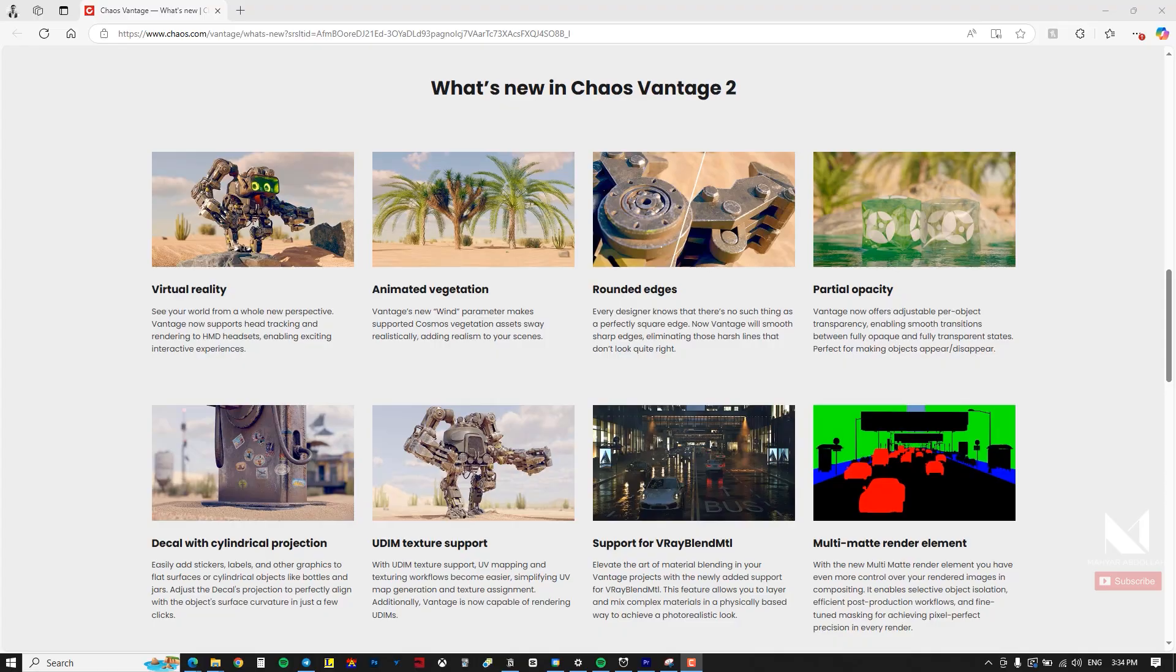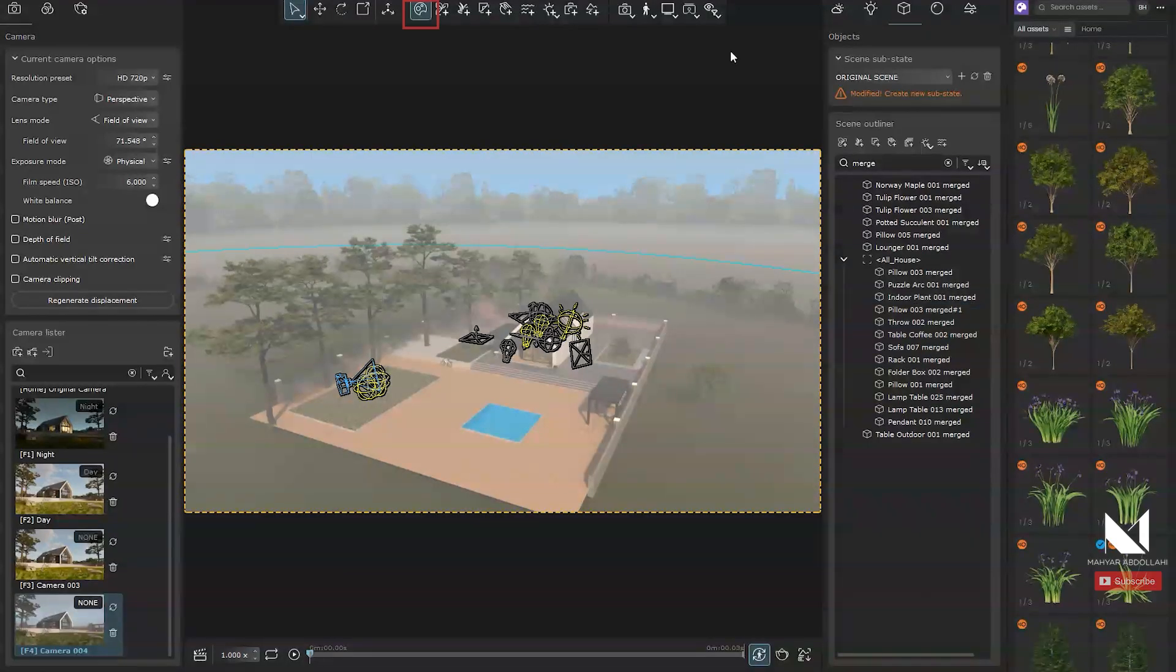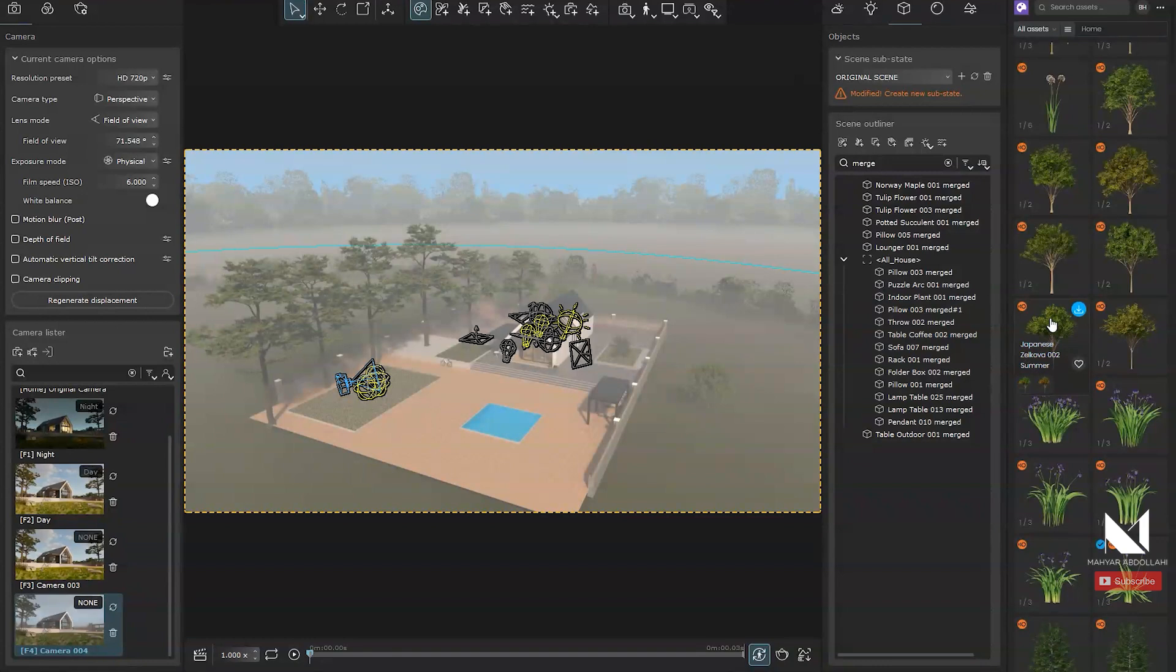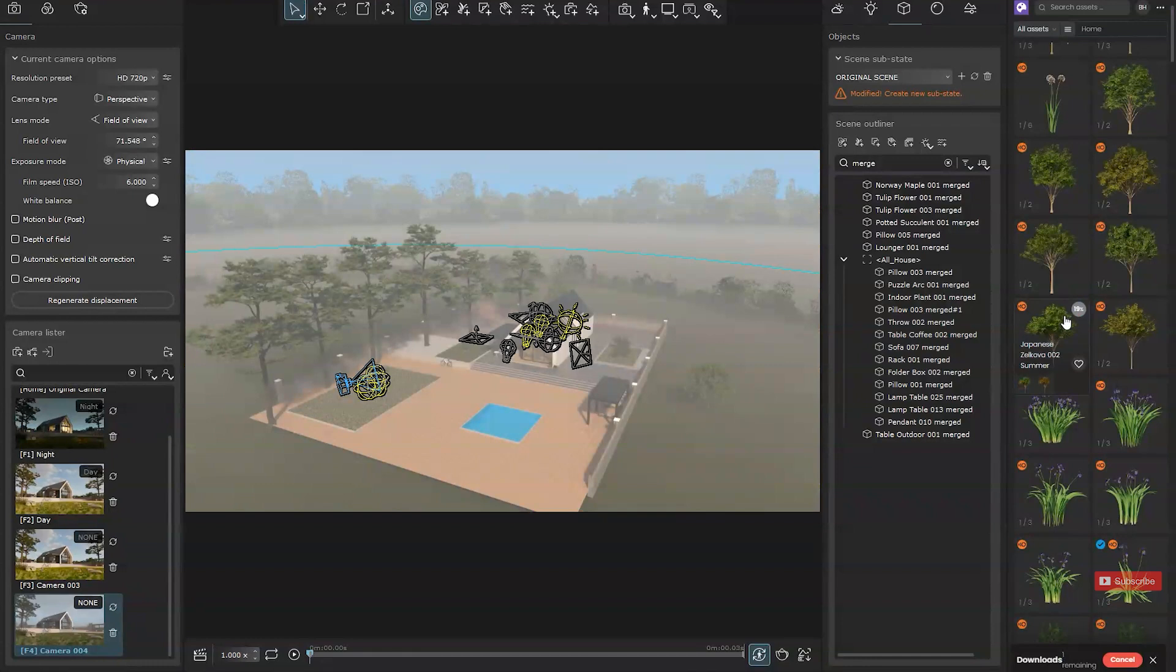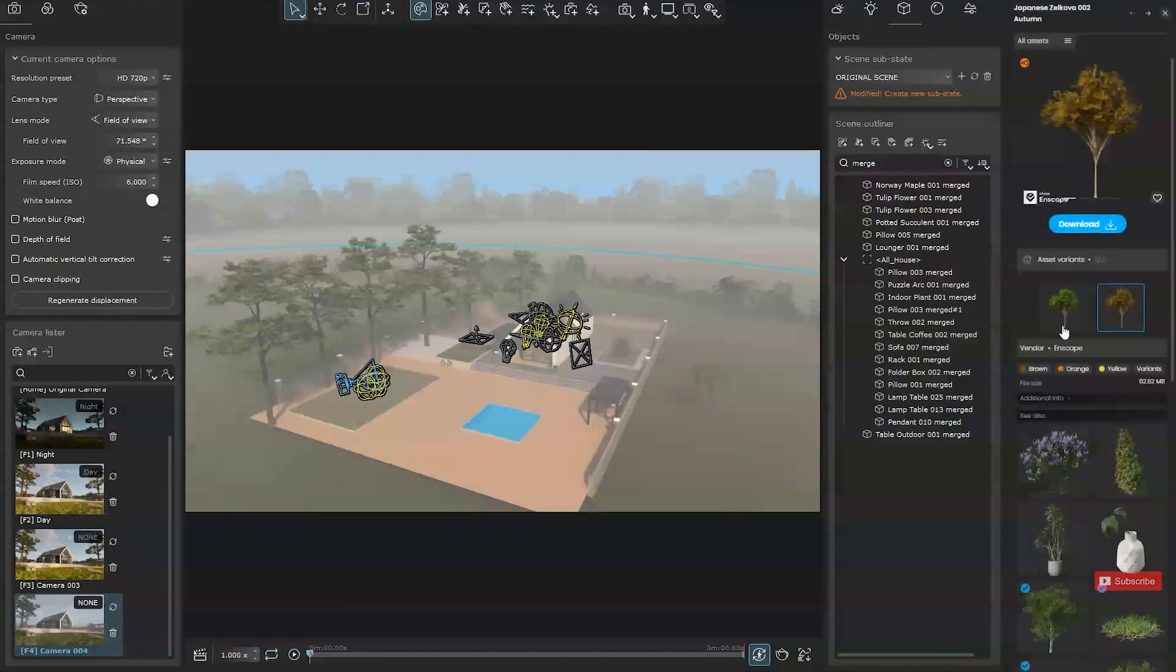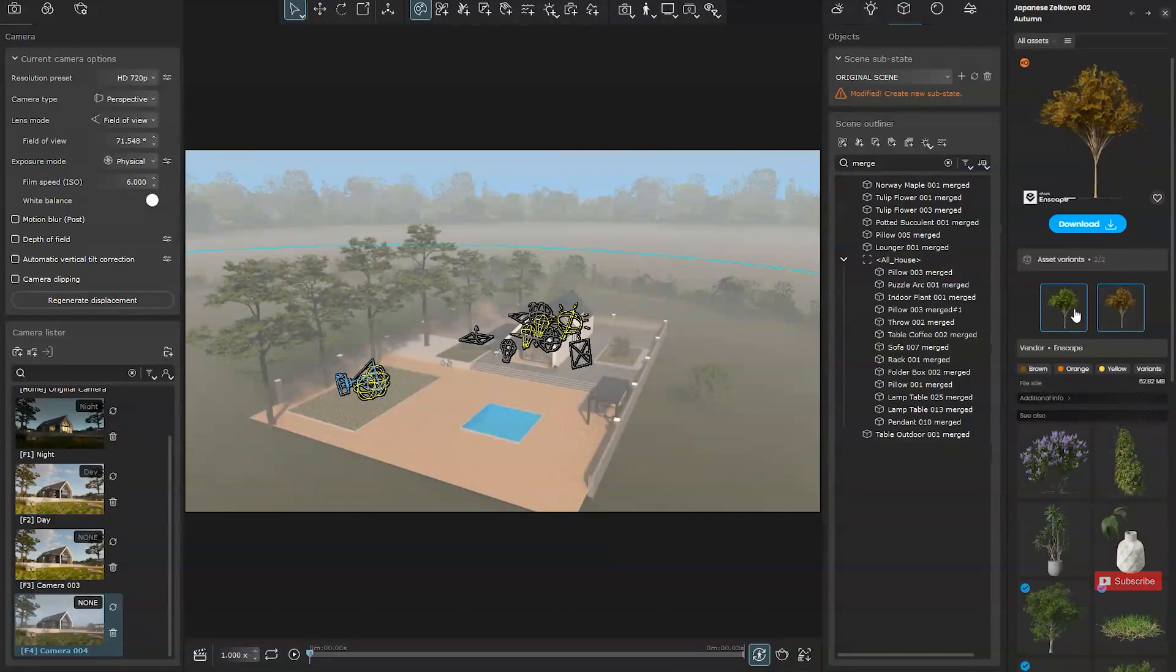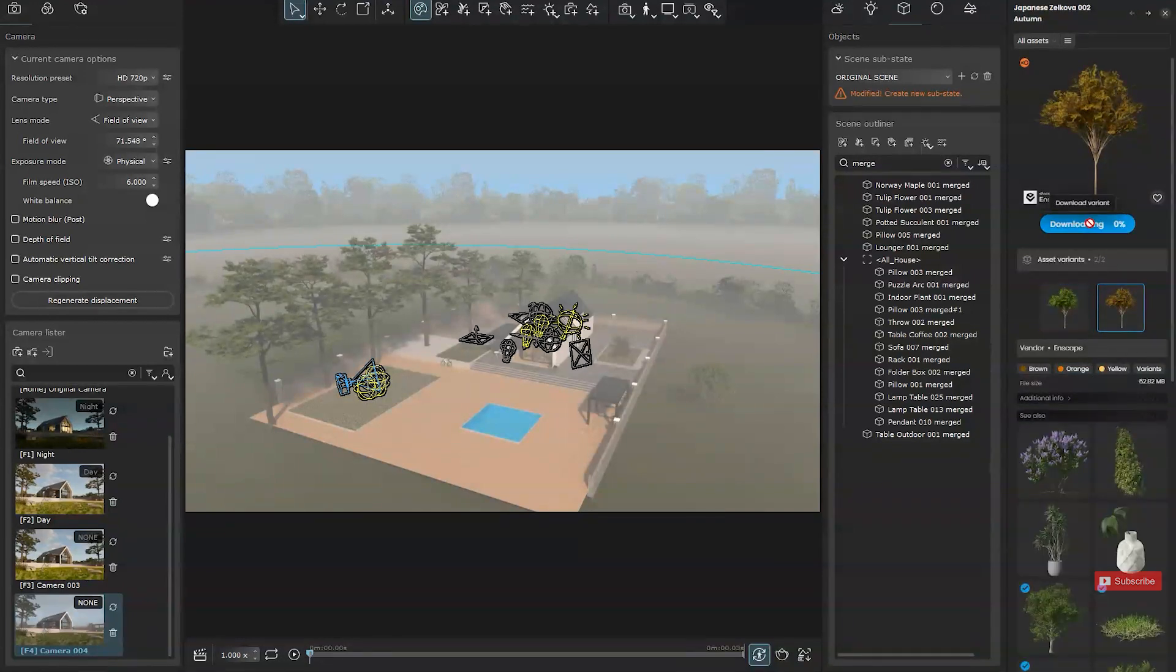If Chaos Cosmos is enabled, the panel on the right will be active, allowing you to select and download objects of your choice. A new capability added recently is that some objects like trees are available in different seasonal states such as autumn or spring, making it much easier to illustrate seasonal changes.